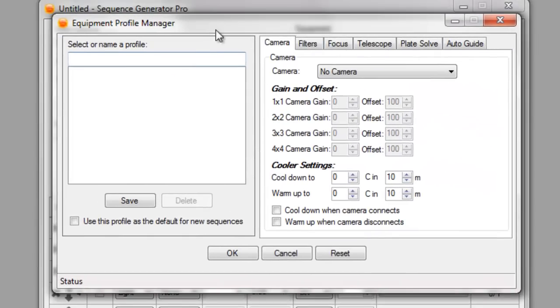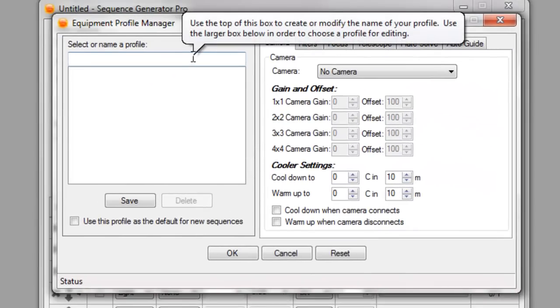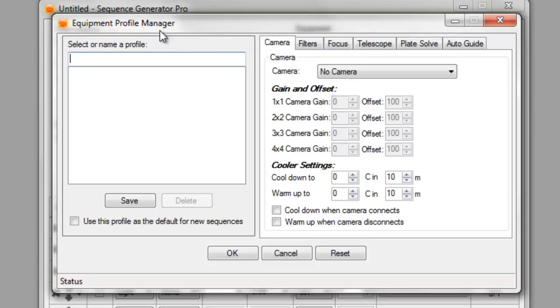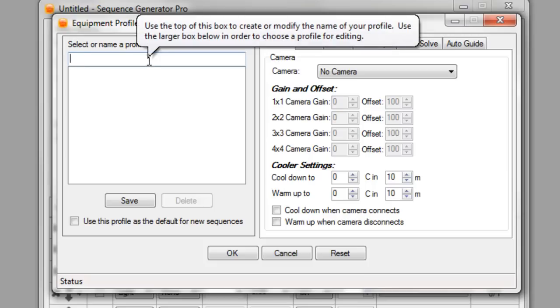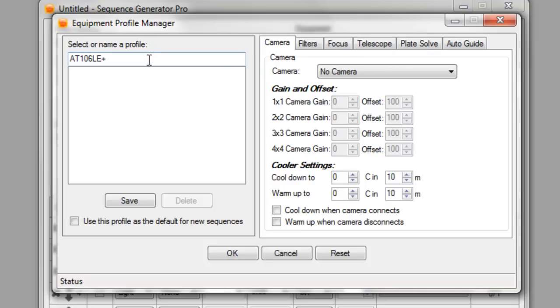From there, you can name your profile whatever you like. I'm going to be setting mine up to use my AT106LE with my QI9 on my G11 mount with my QI filter wheel. I'll be using Elbris for plate solving but we'll get into that in another video. And for auto guiding, I'm going to be using PHD. So to start, I'm going to go ahead and name this. I'm going to call it AT106LE and I'm going to do one for my narrow band filter. So I'm going to call this narrow band. This is just how I like to name mine.